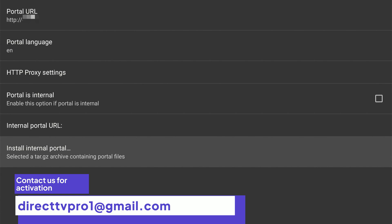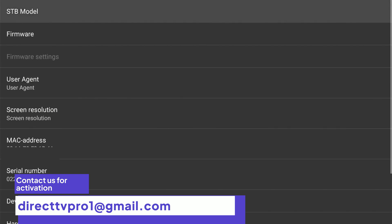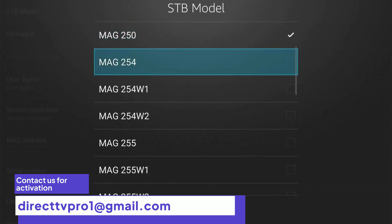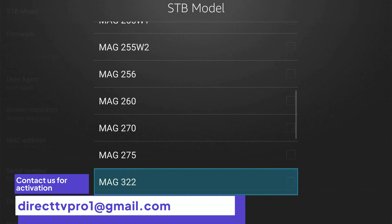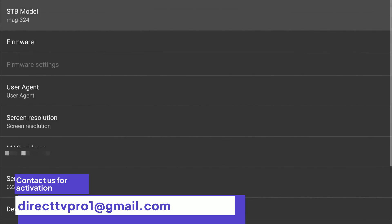Now we're going to hit the return key. Now the STB configuration — press OK. STB model: what I like to do is go all the way down and use the MAG324. Any other version after that, you will create some issues — you're going to get a message on screen like 'please update your firmware' and stuff like that. Just go to the MAG324.